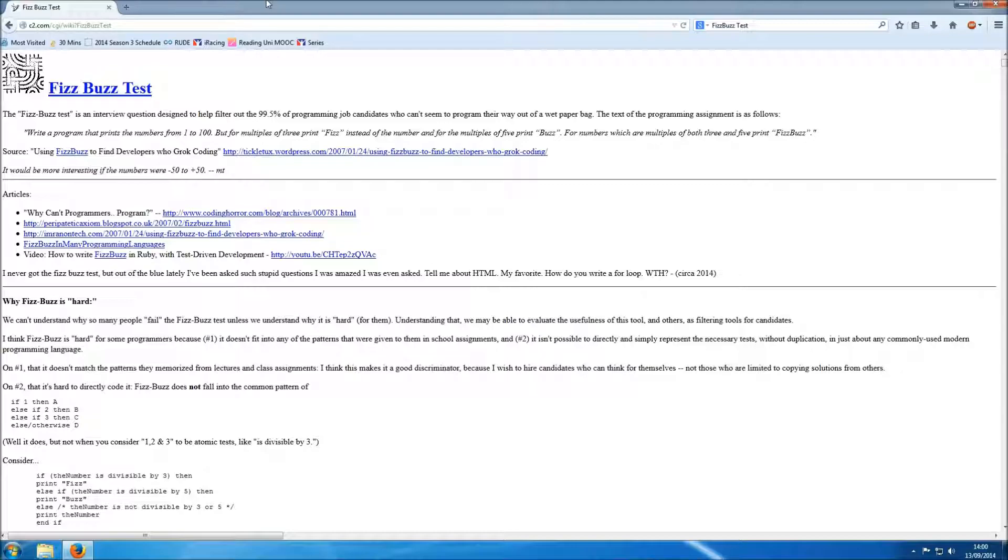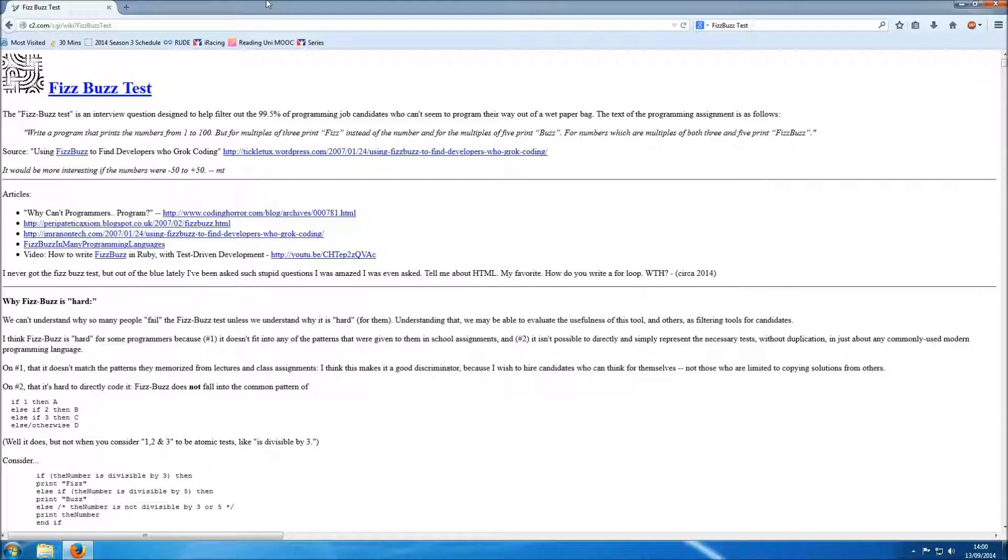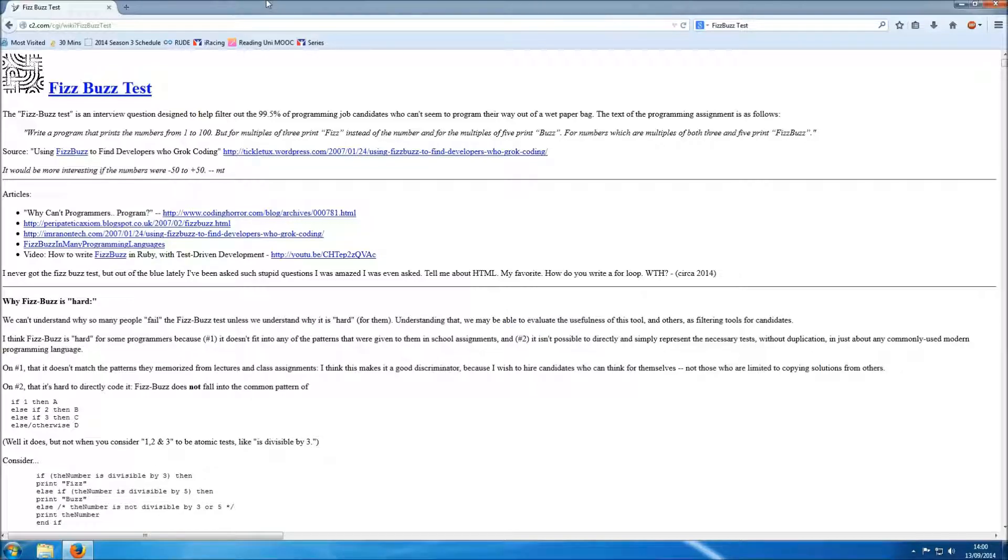Write a program that prints the numbers from 1 to 100. But for multiples of 3 print Fizz instead of the number and for multiples of 5 print Buzz. For numbers which are multiples of both 3 and 5 print FizzBuzz.